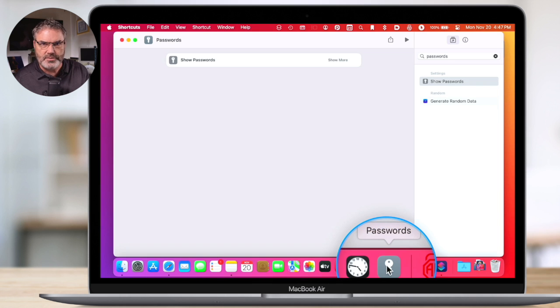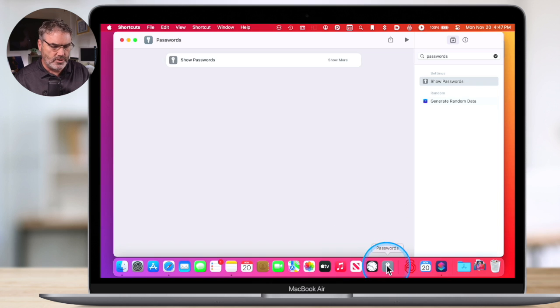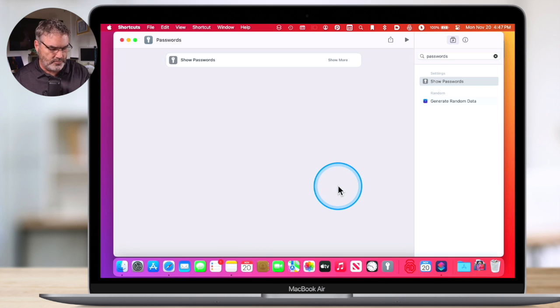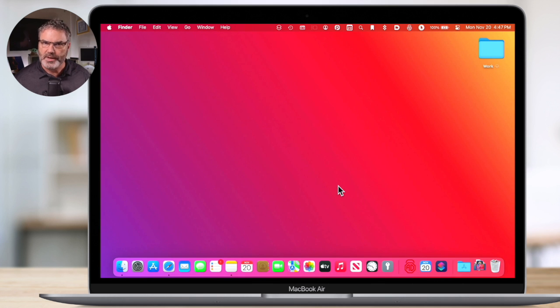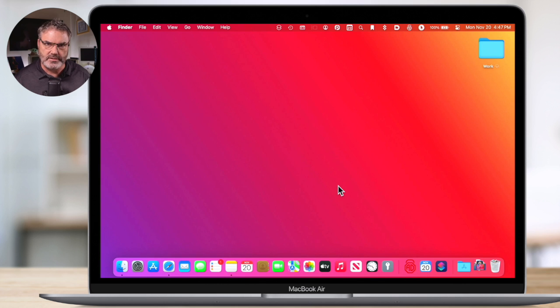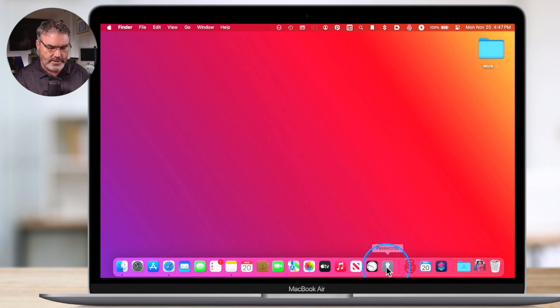Let's go ahead and quit out of Shortcuts. I'm done with this now. I've built my shortcut. I want to view my passwords. Well, instead of going to my system settings underneath the Apple menu, all I need to do is just click on this.